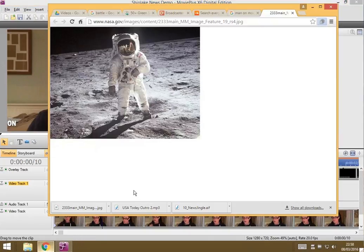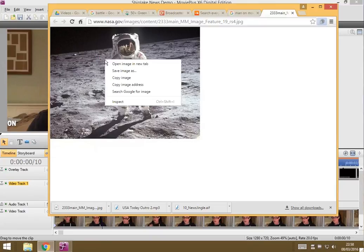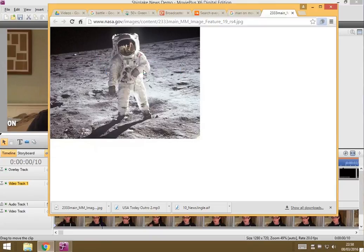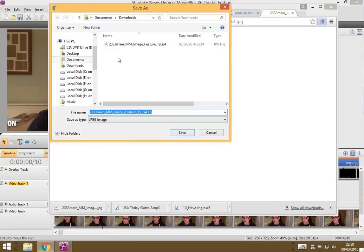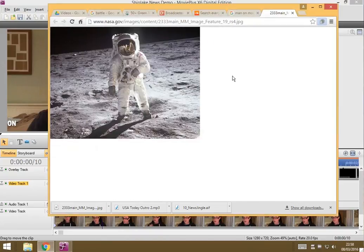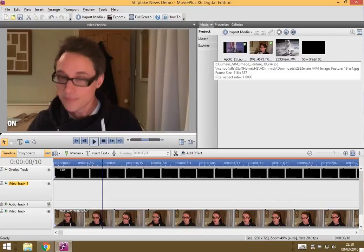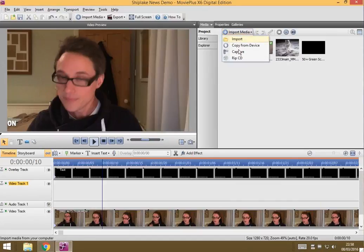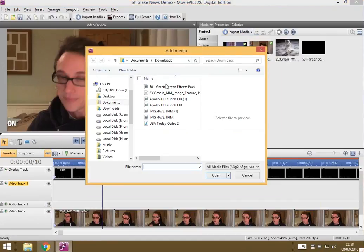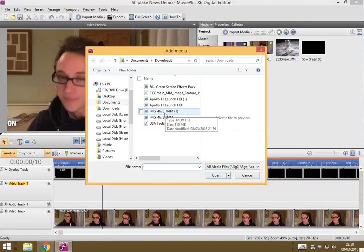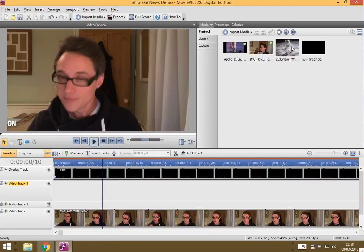What I've done is I've got this picture of Buzz Aldrin on the moon and I went to save image and I've saved it into my downloads folder. I've imported it in the same way I import anything else. Just import, went to my downloads, found the picture and I've imported it here.